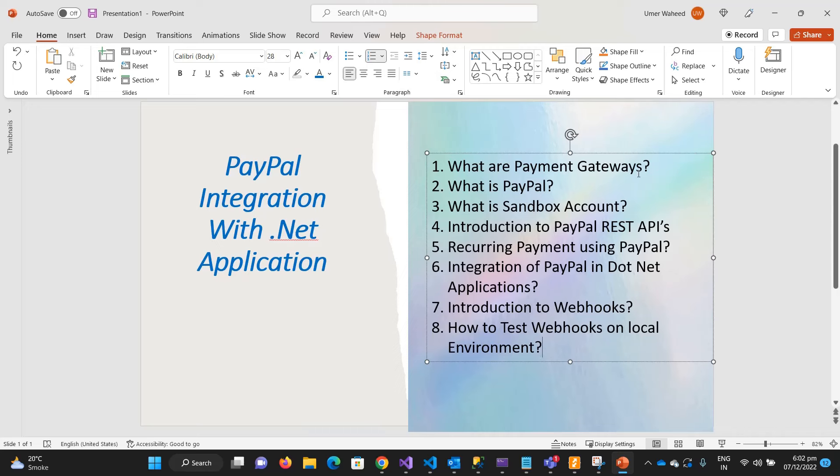Hey everyone, welcome to Technical Voice and welcome to the new series of PayPal integration with .NET application. Even if you are not a .NET application developer, this course will help you understand what PayPal is and how you can integrate PayPal in your application.